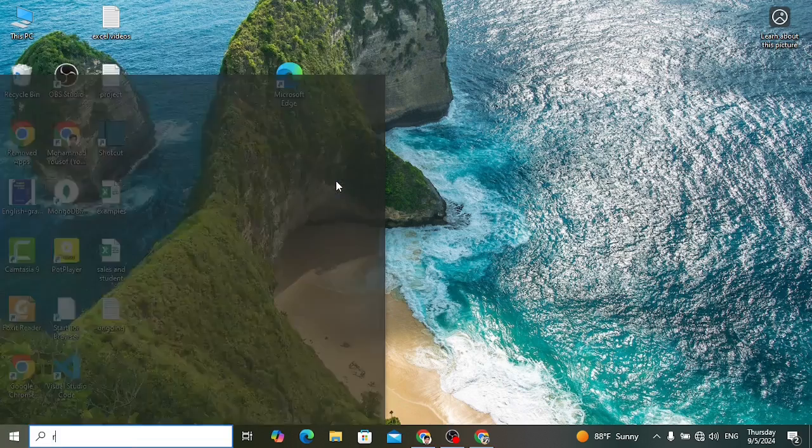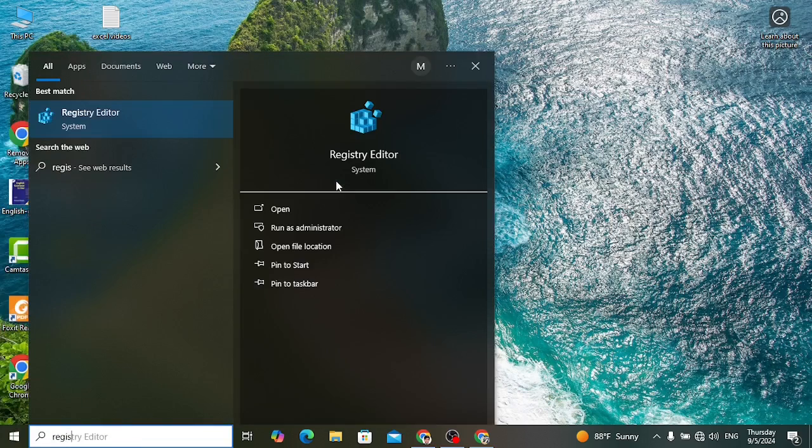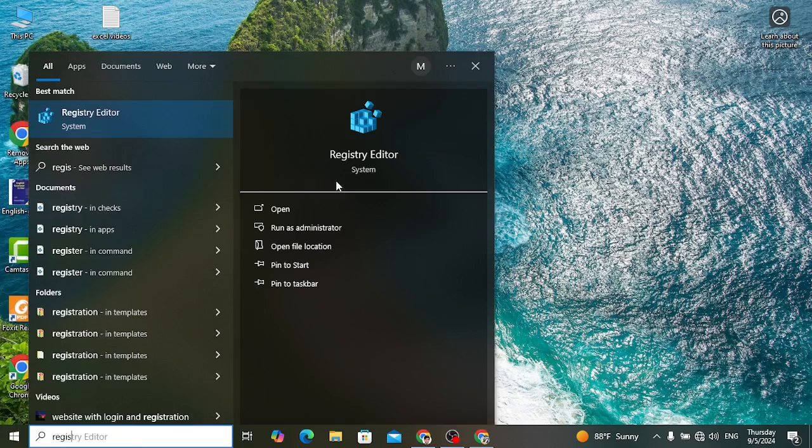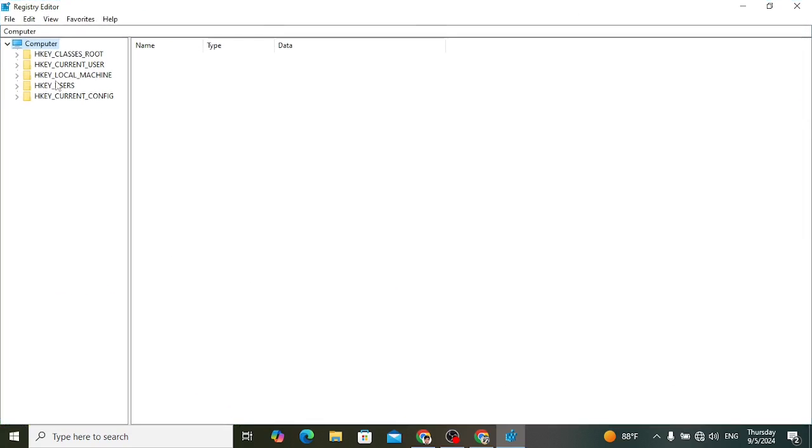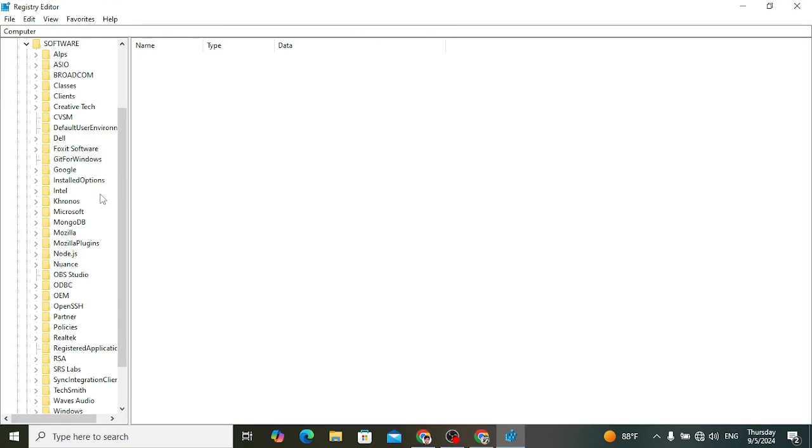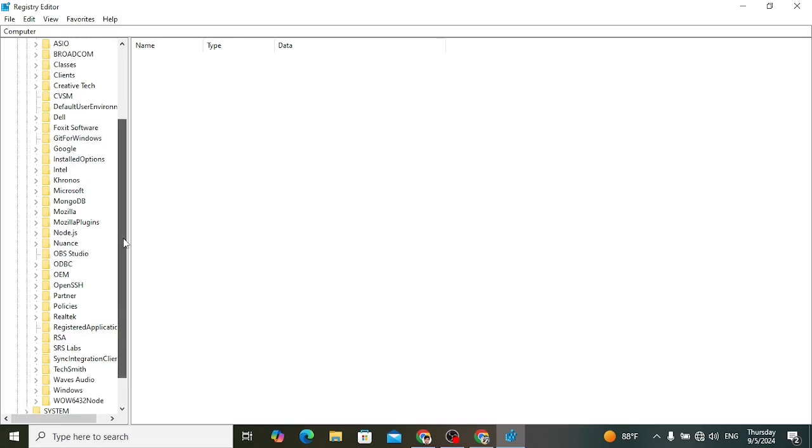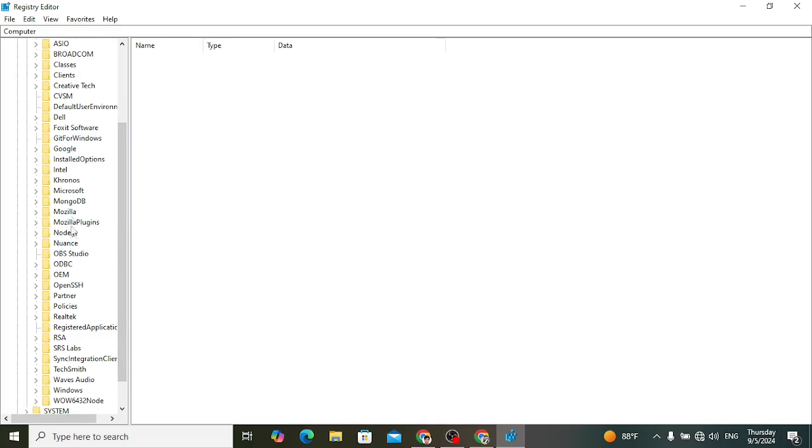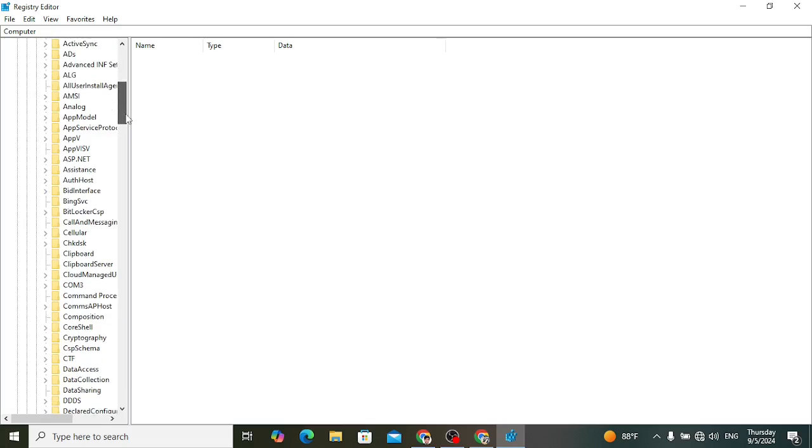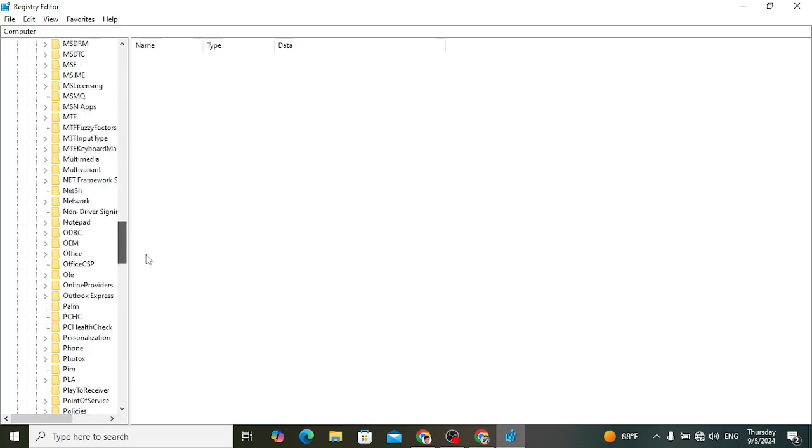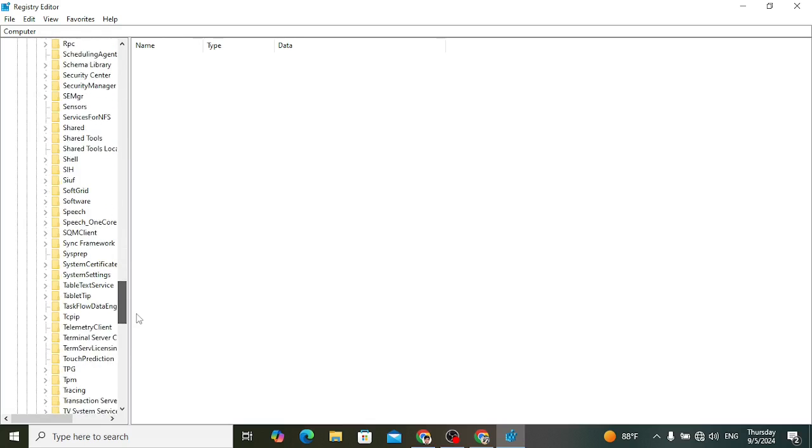First of all, open in search Registry Editor. After opening Registry Editor, open this then press HKEY_LOCAL_MACHINE. Let's expand it. Local Machine, expand it, then press Software. After that, find Microsoft, expand it, and after Microsoft come down and find Windows.